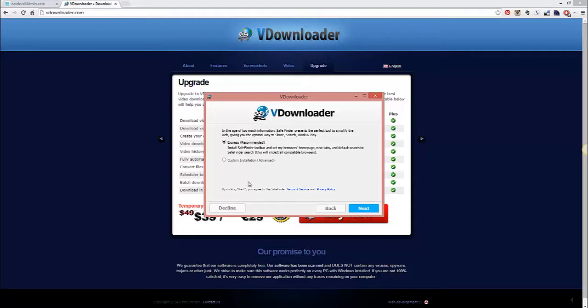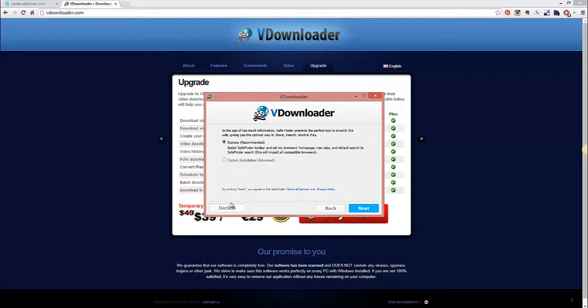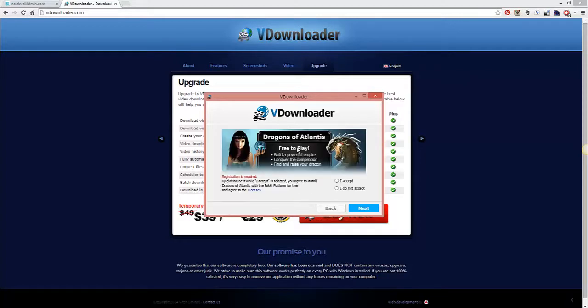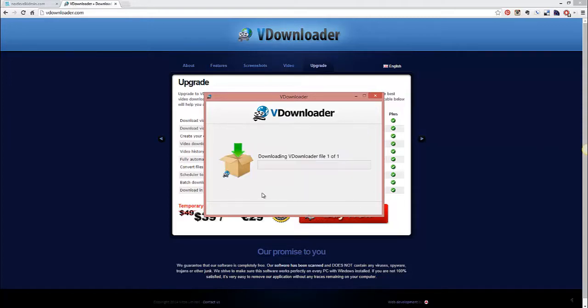And in this next portion, you'll notice that it says in the age of too much information, safe finder, which is not vDownloader, is some other application. So click decline, alright? And so click decline right here. And then next there's this thing of dragons of Atlantis, do not accept that as well. Now you're safe.